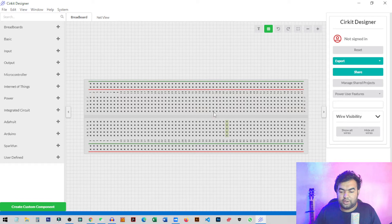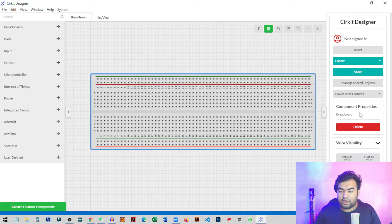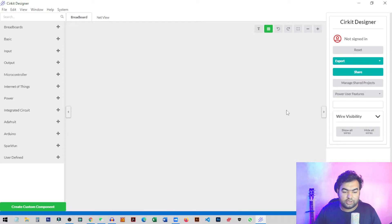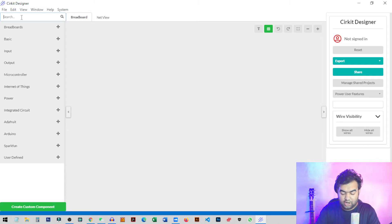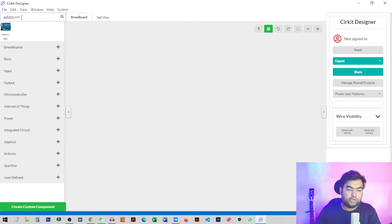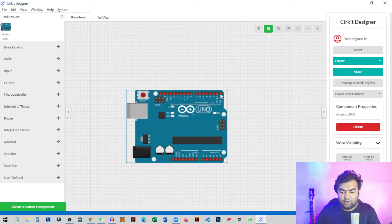This is the interface. You can see there's a breadboard here. You can select any component by right-clicking on it — it gets selected and you can move it around or delete it using the delete button or the delete key on your keyboard. You can search for any device here. If I search for Arduino Uno, you can see it appears and we can just drag and drop it onto our breadboard sheet.